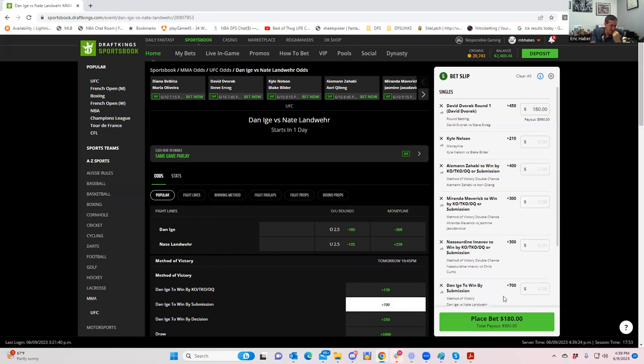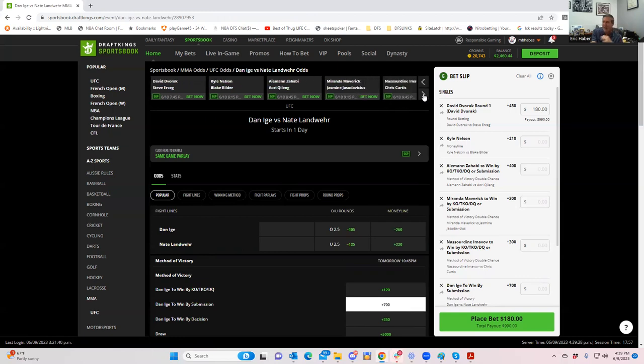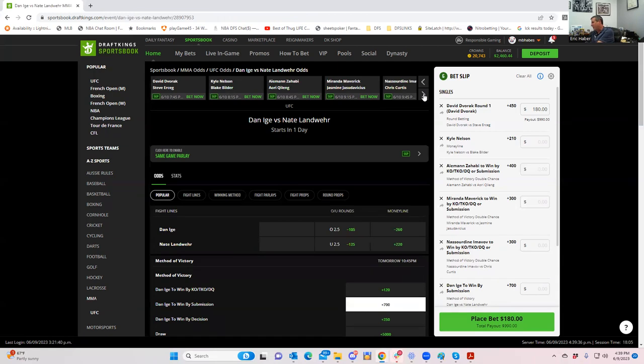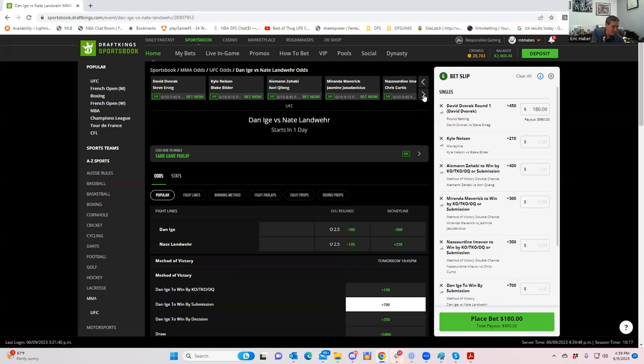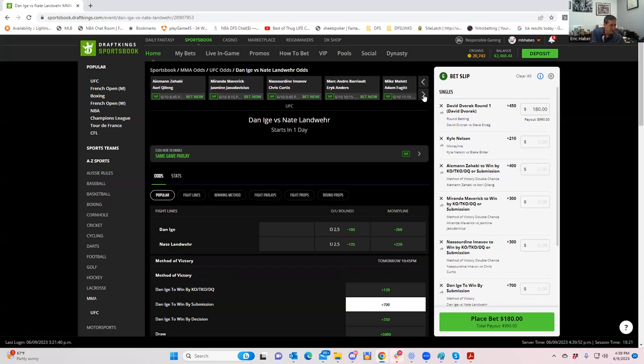So let's take a look at this. First look at Ige by decision first. Ige by decision is plus 250. That's no fun. Ige by submission plus 700. Let's go. I'm down with that one. I mean, he does have good grappling. He just doesn't use it too often. And I think that he puts enough pressure on Landwehr with his striking that Landwehr might go for some panic takedown. And next thing you know, Ige could get a guillotine or maybe get his back or something like that. At a plus 700, I'm willing to take my chances.